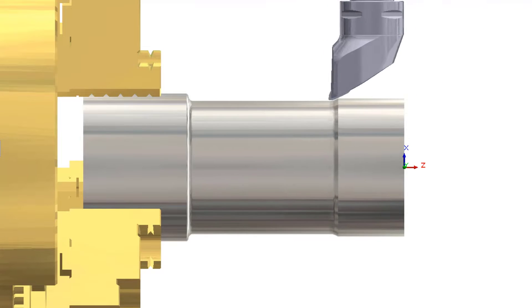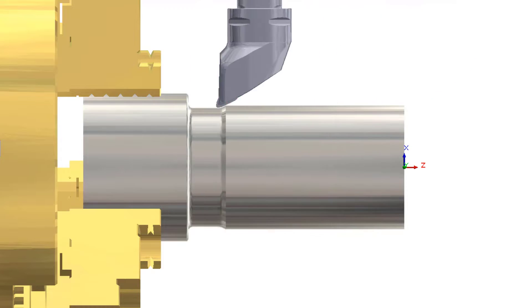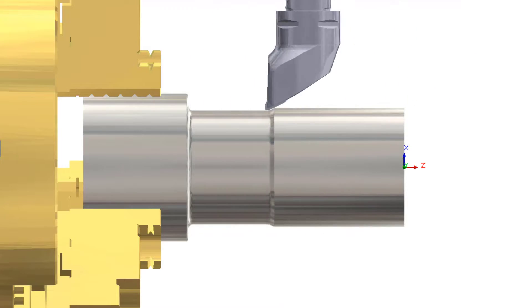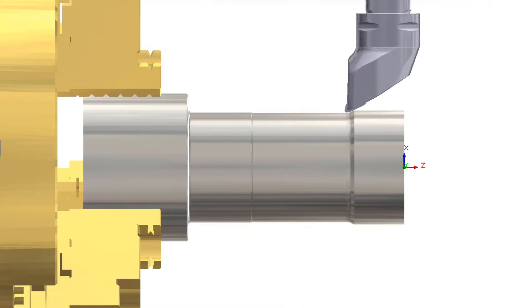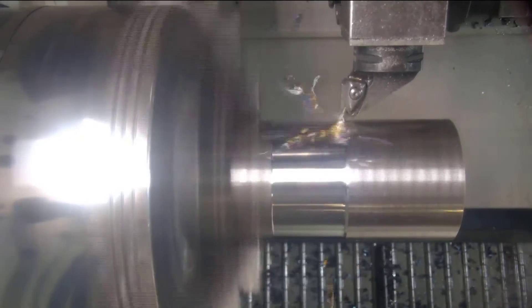Of course prime turning from Sandvik Coromant is also available for CAMWorks 2023 to help reduce cycle times and increase tool life for rough and finish turning operations.